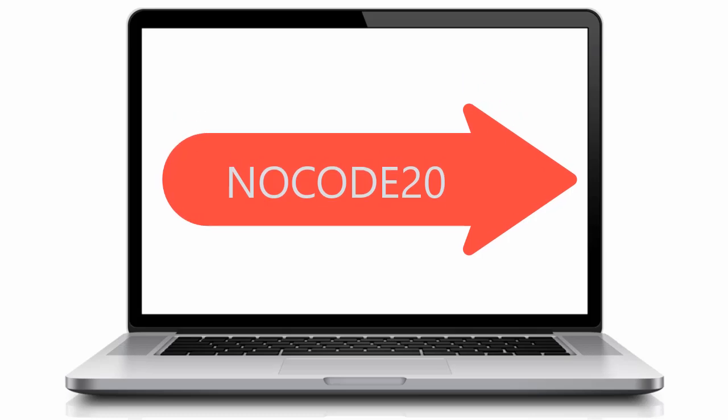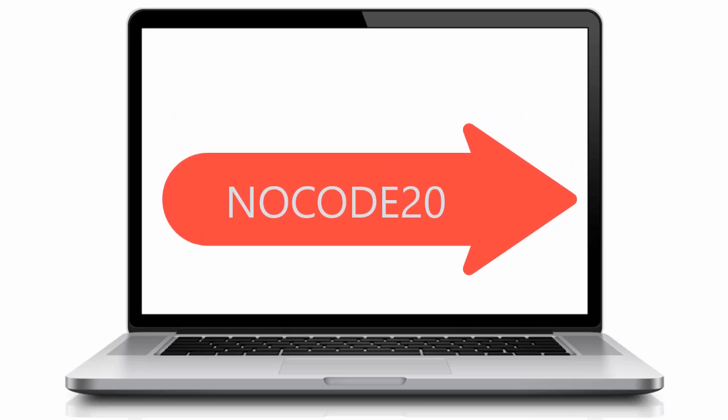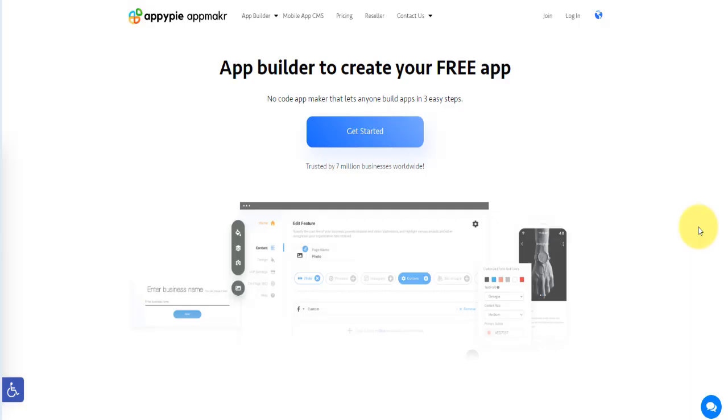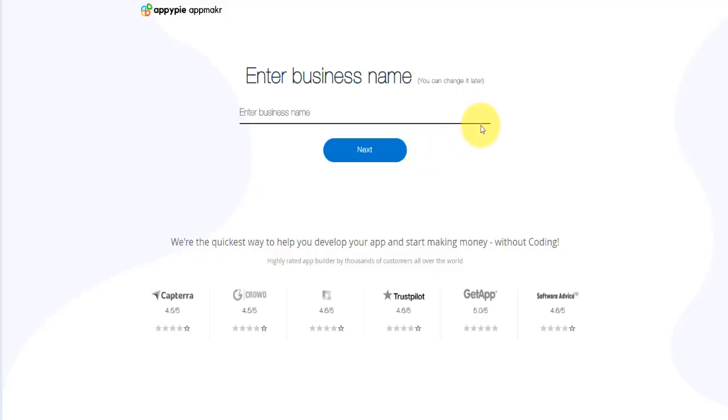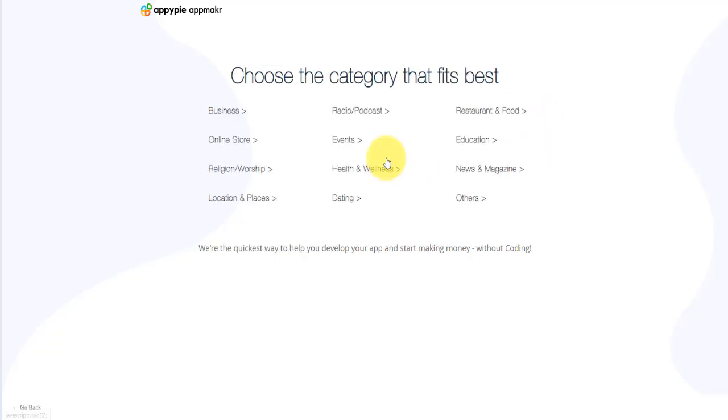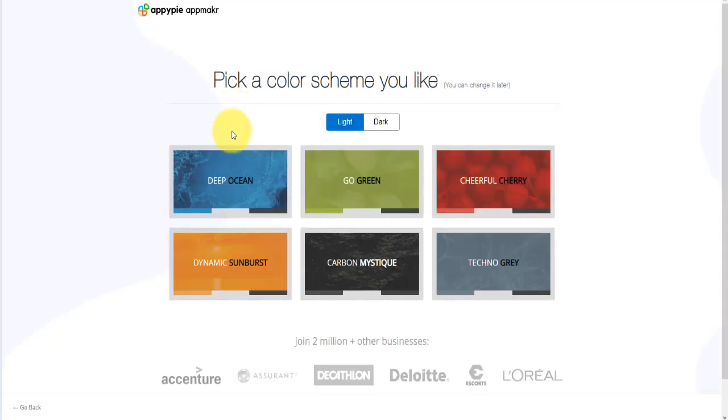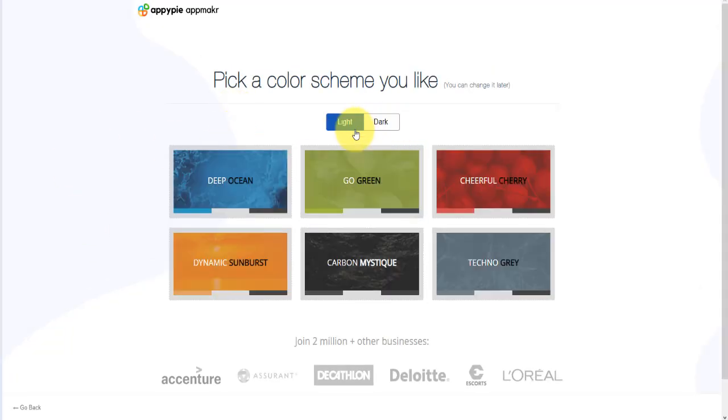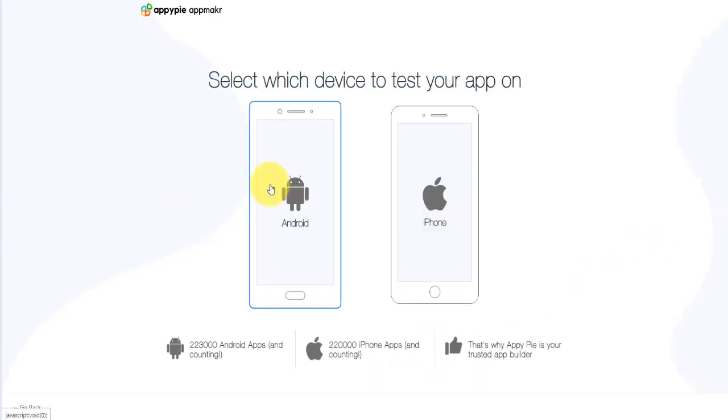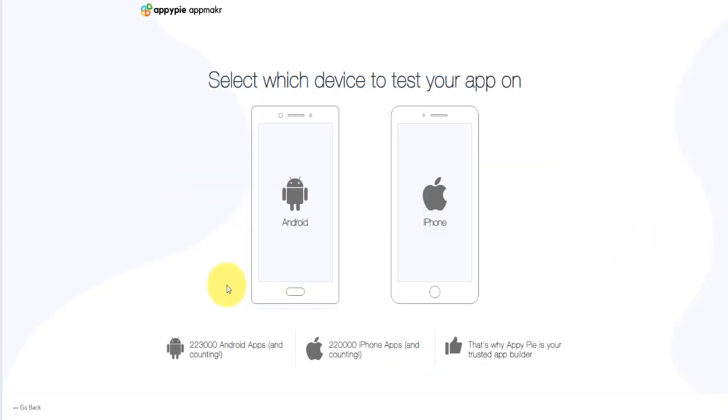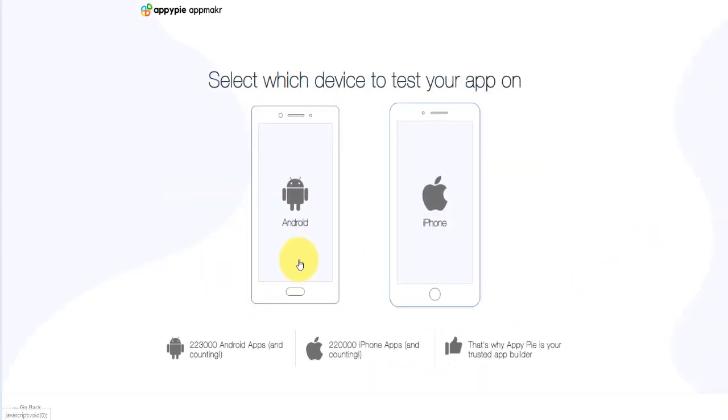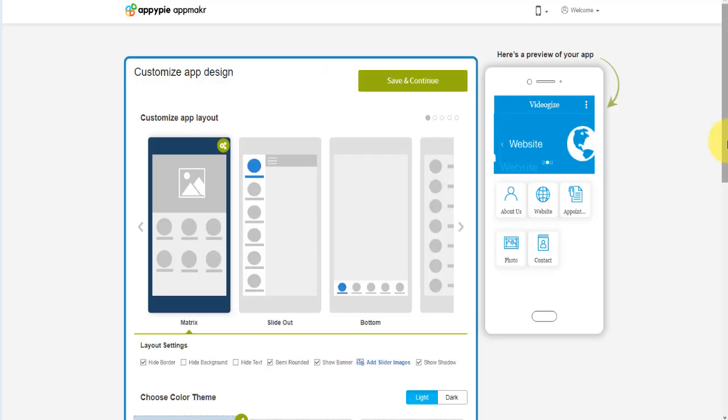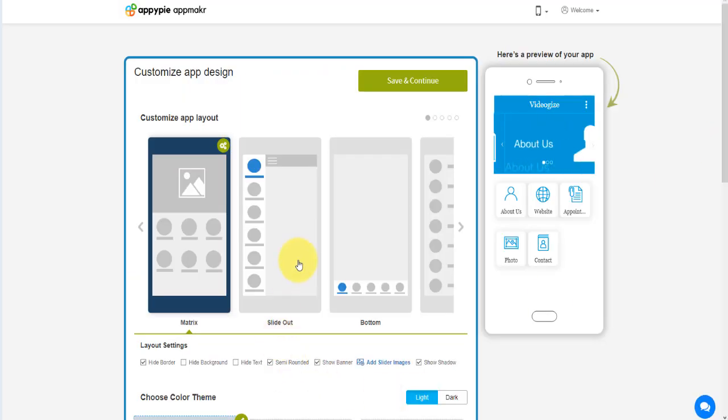AppyPie's software is intuitive and easy to use. All you need to do is enter your business name, choose the specific application category, pick a color scheme of your liking, select the device you want to test your application on, add the features you want, and bring your idea to life.